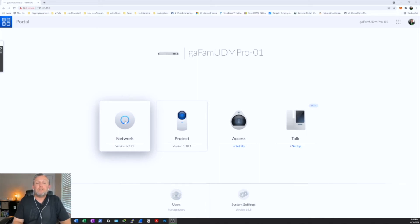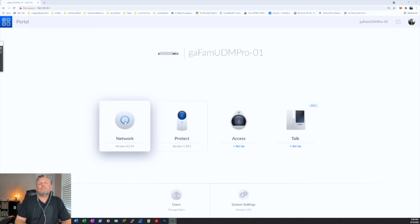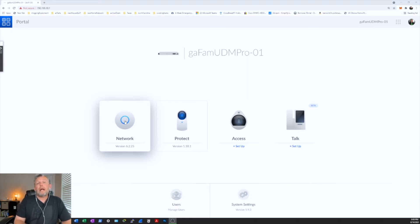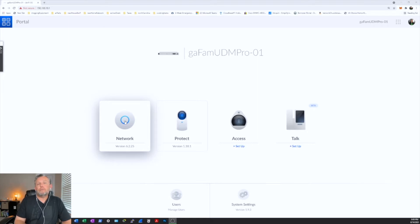Hey guys, Gary here. Welcome to my channel, JustTalk. And today I want to show you on the UDM Pro, how you can change the icons that are used to depict the devices that are connected to your network.